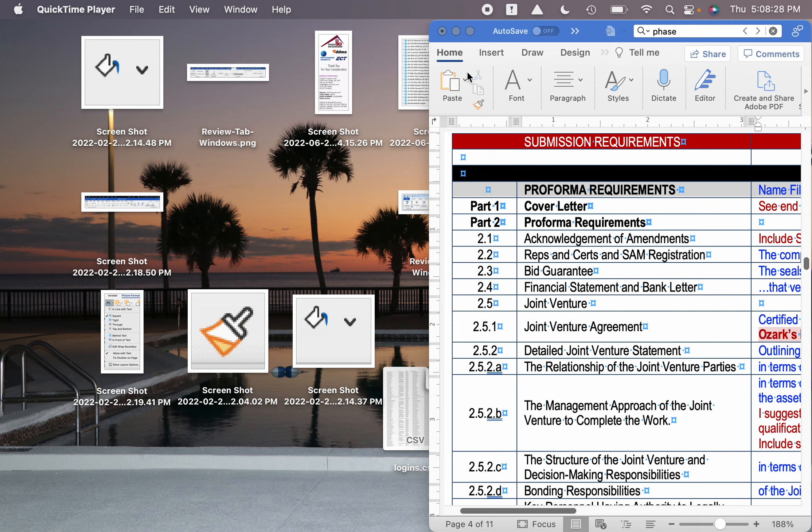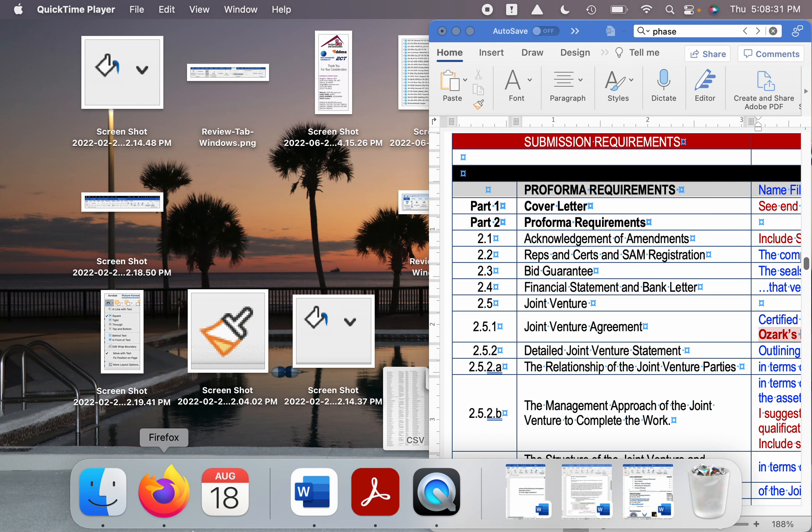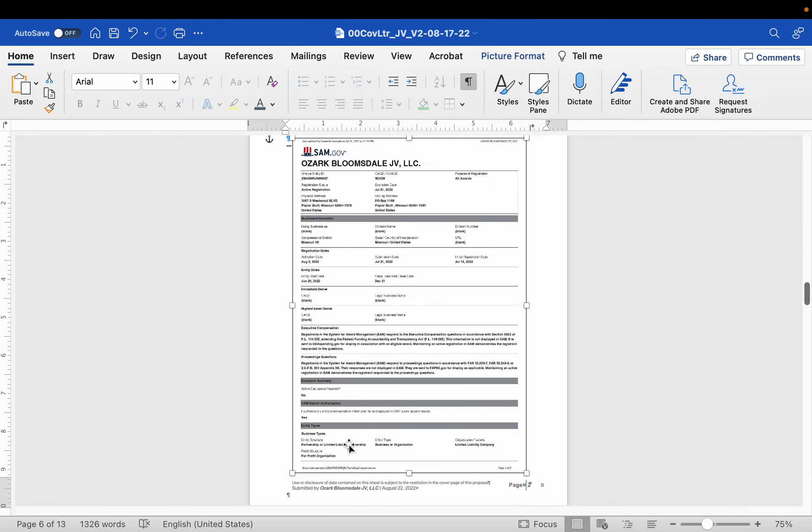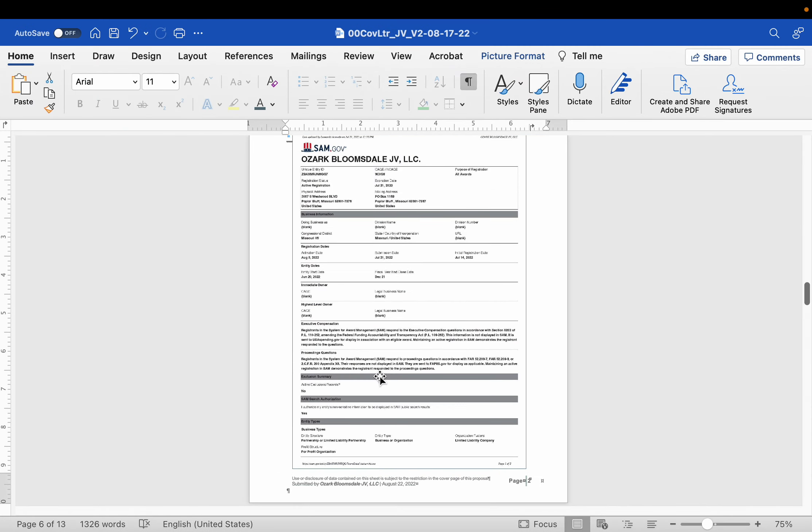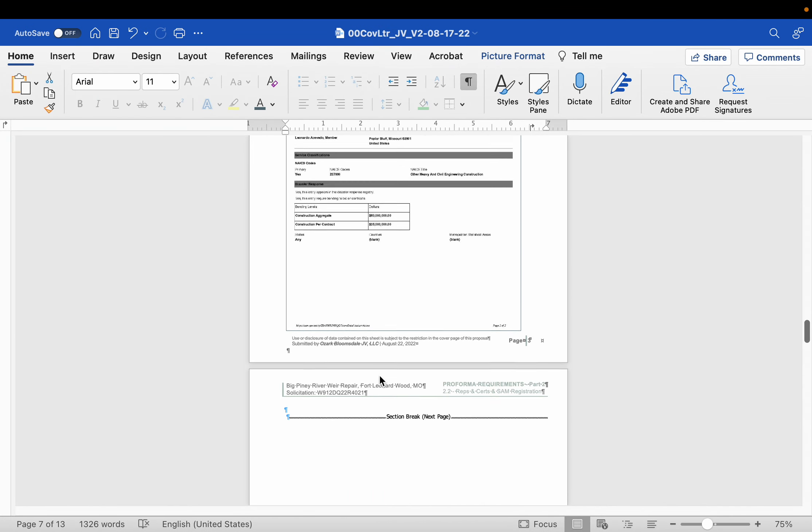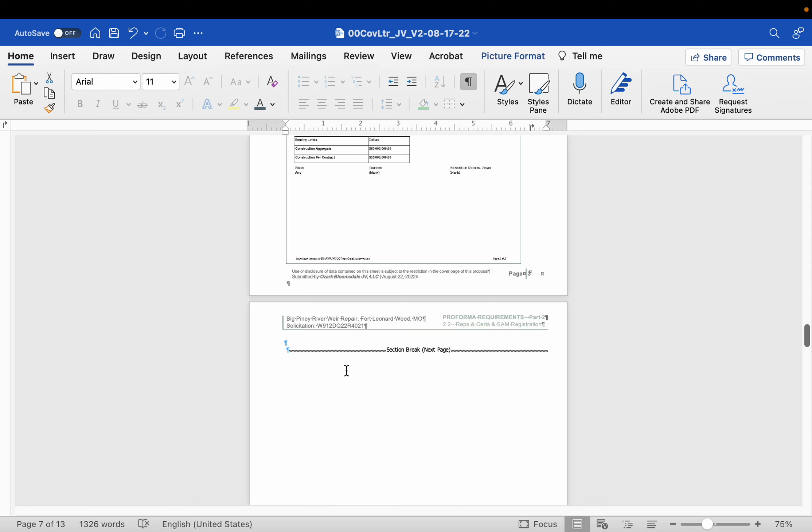Okay, what we're doing today is I just want to show you how you can quickly drag and drop something into a proposal. So we've got our proposal here. We've got two pages of SAM. Now they want the reps inserts. I went ahead and I already saved the reps inserts as JPEGs.